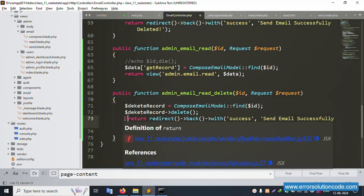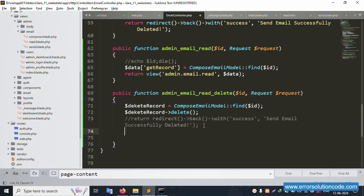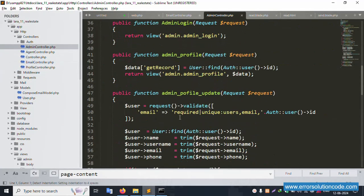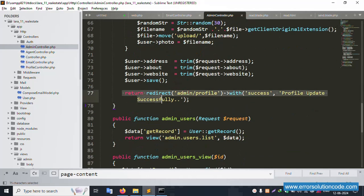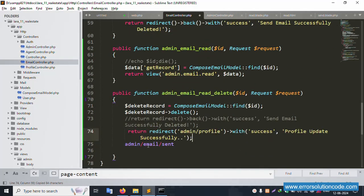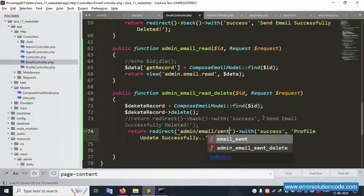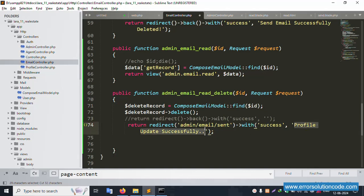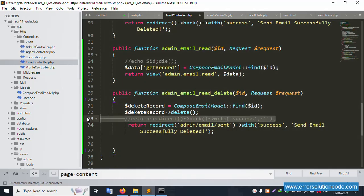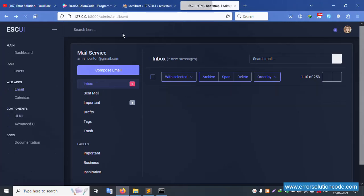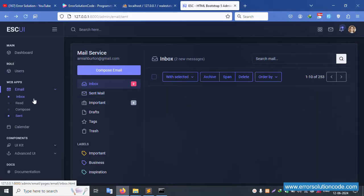The return redirect is not working fine. Let's set the return redirect. Copy and paste the redirect. Cut and paste correctly — the mail is deleted successfully. Remove and refresh the page — successfully deleted.